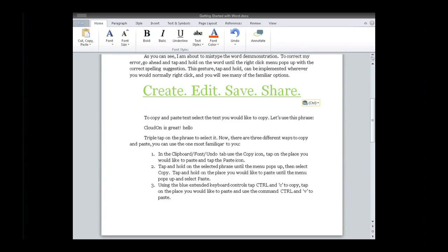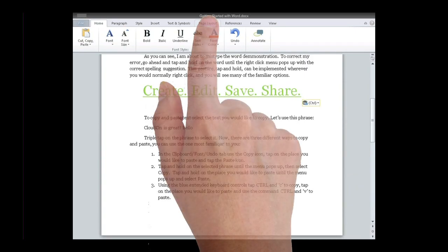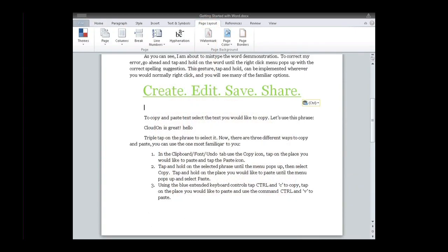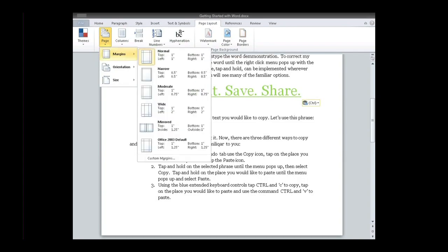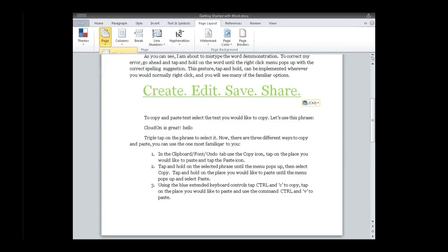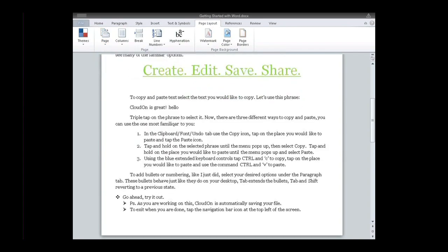For example, ribbon features such as page layout have been grouped under a single large button with drop-downs of large list items to maintain the full functionality of Office while making the ribbon more accessible on the touchscreen.